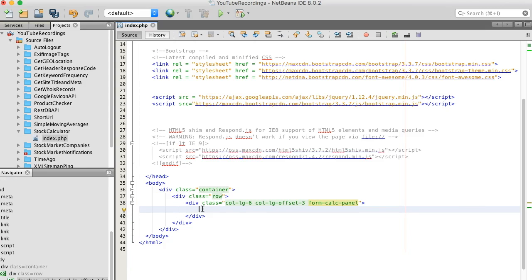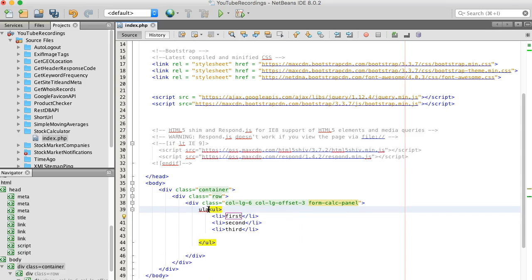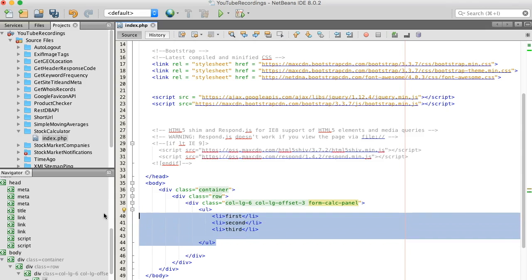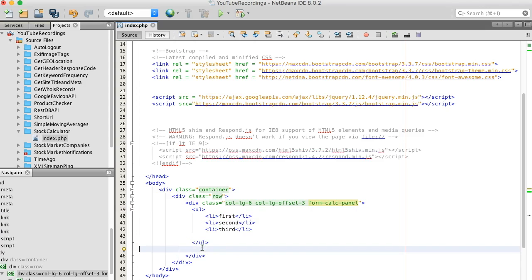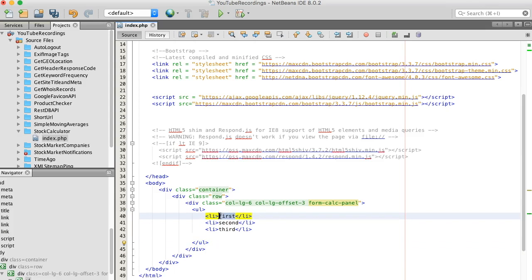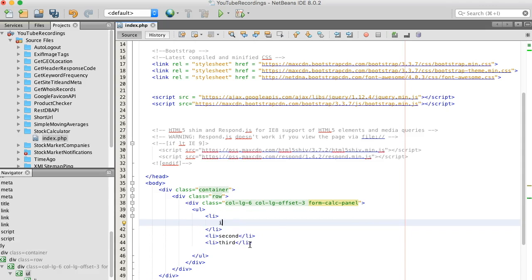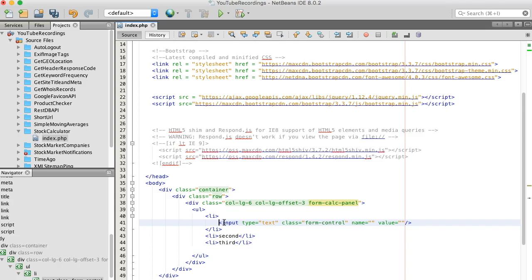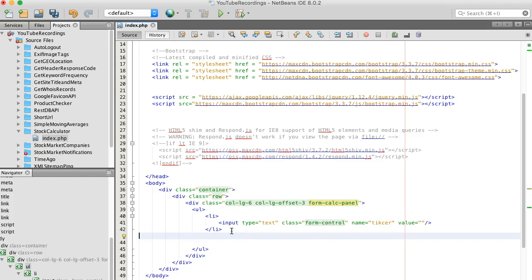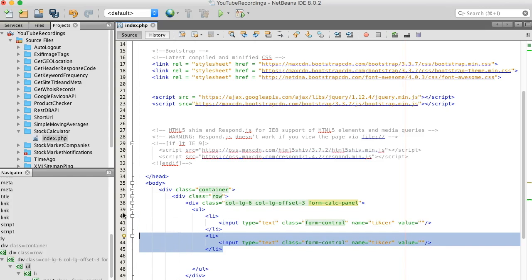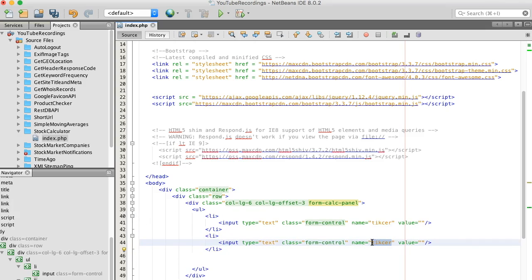I'm going to use an ordered list. I want to be able to add in our ticker symbol, and we will also add a number of shares.